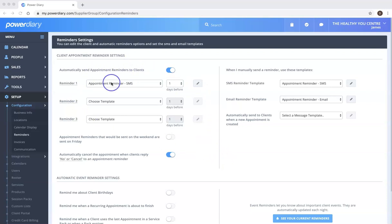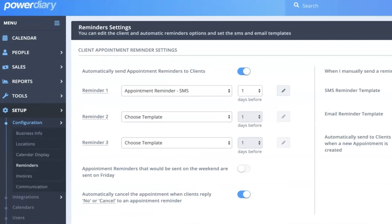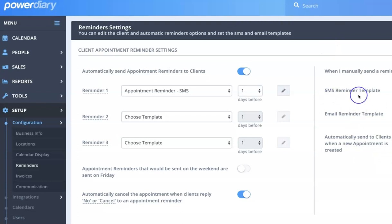So over here we're talking about reminders that are triggered automatically, but there might also be circumstances where you want to manually trigger a reminder and the system needs to know ahead of time, which makes it easier anyway, if you are triggering an SMS or an email reminder which template you would like to be sent.